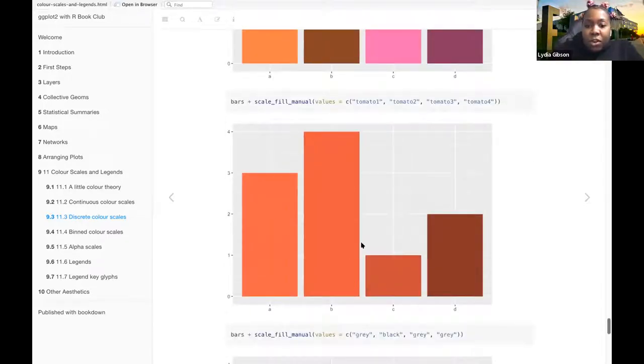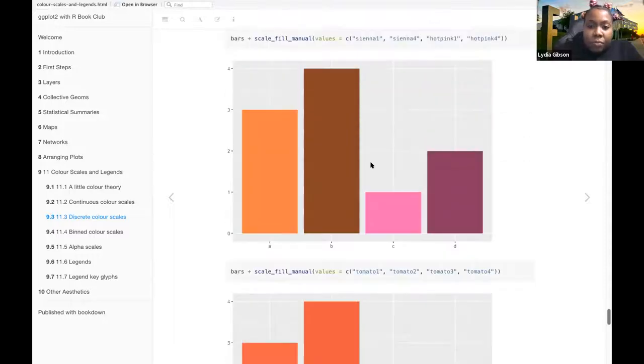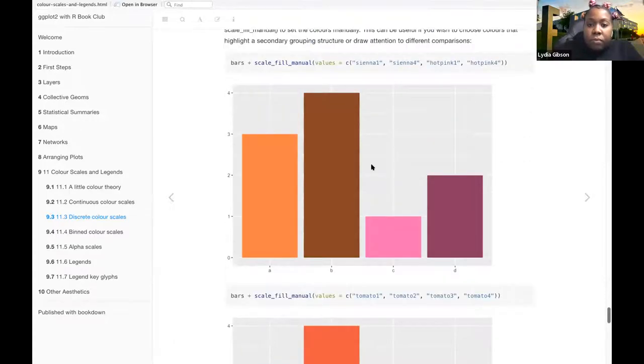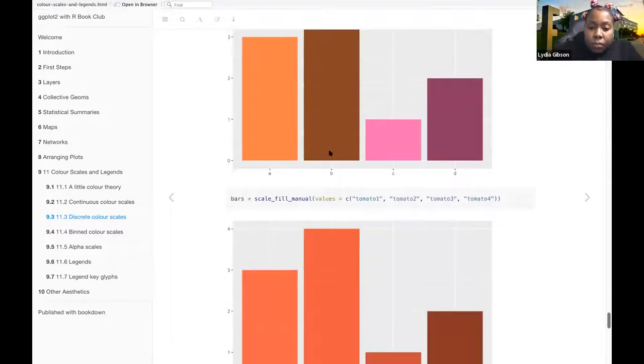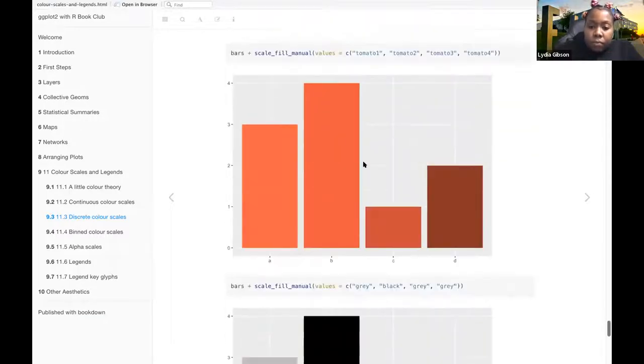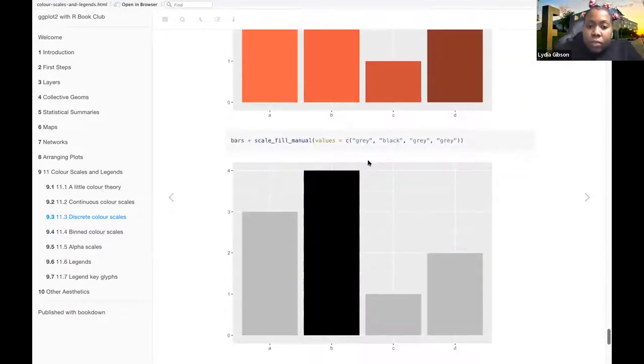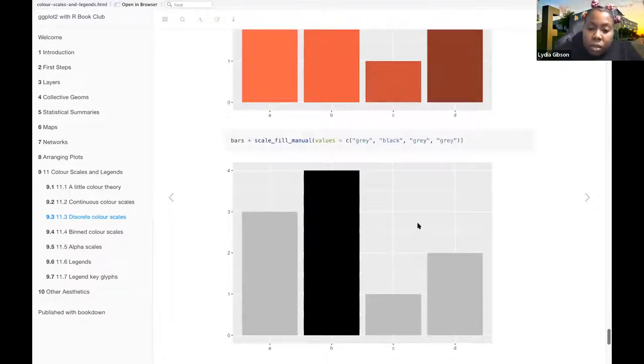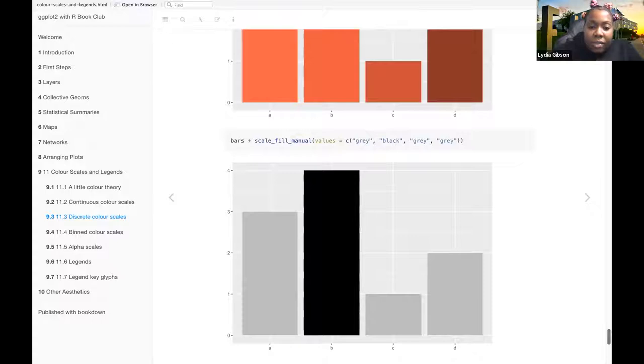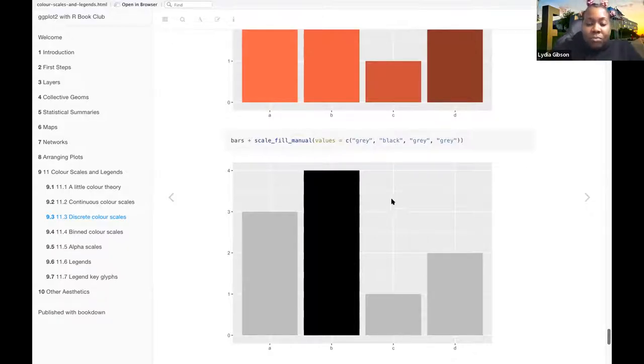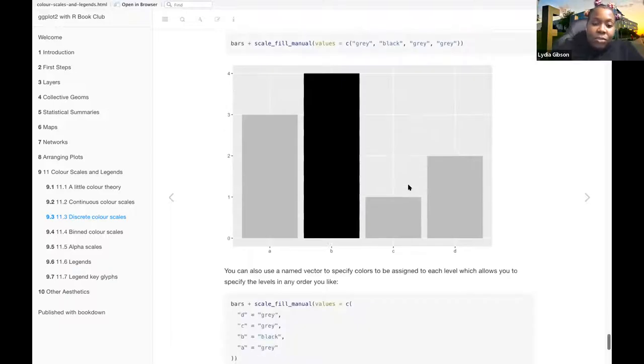And then these ones are all from the tomato color. And then these ones, these three are gray. And then having the black one just definitely draws attention to it.